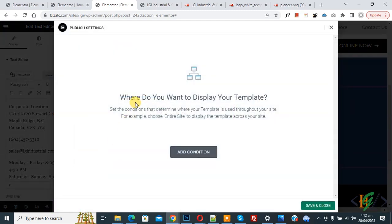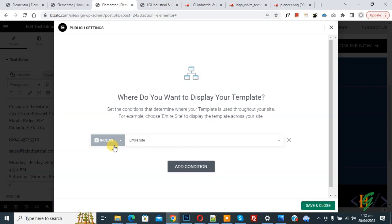You'll see a message asking where you want to display your template. Since this is a custom footer, click the Add Condition button. You'll see 'Include Entire Site' — select that, then click Save and Close.